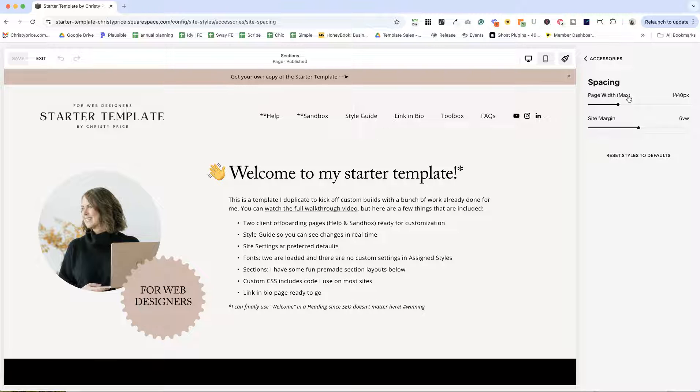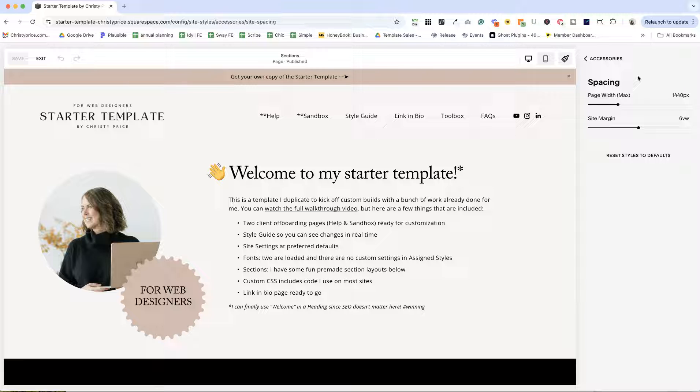For site spacing, I like to have a page width max of 1440 pixels. That looks really great on laptops, which most of my viewers are on. And it's a little easier to size up and make it look good than if I started with a really big page width max here and had to size it down for laptops. So this is what works best for me.